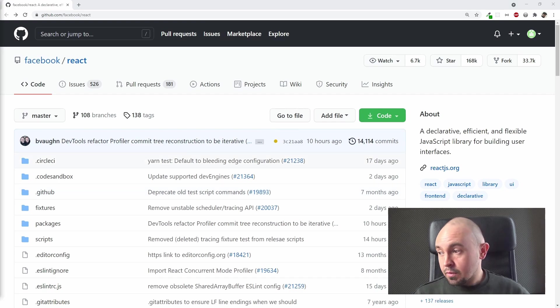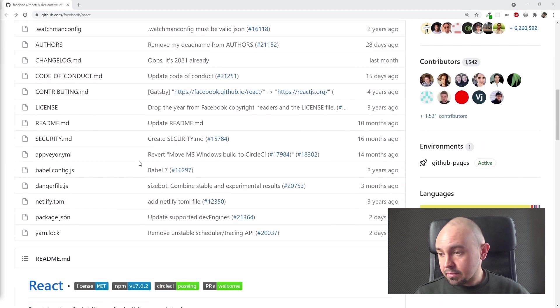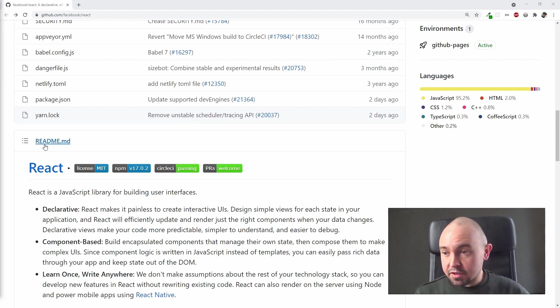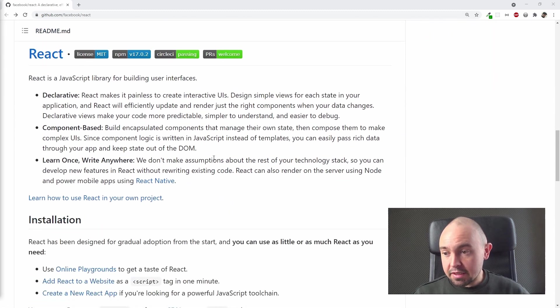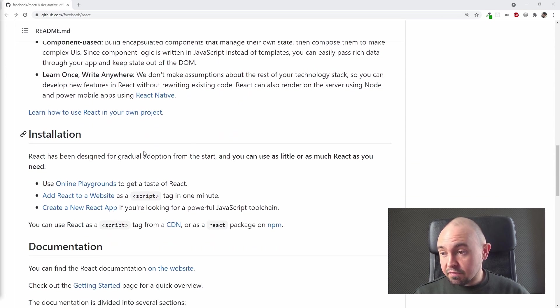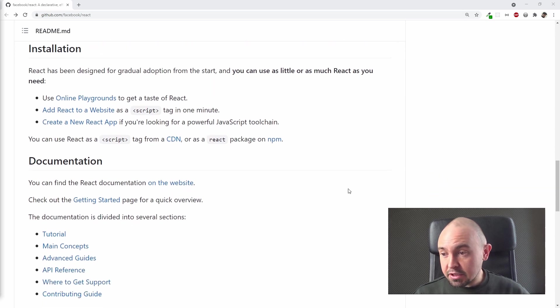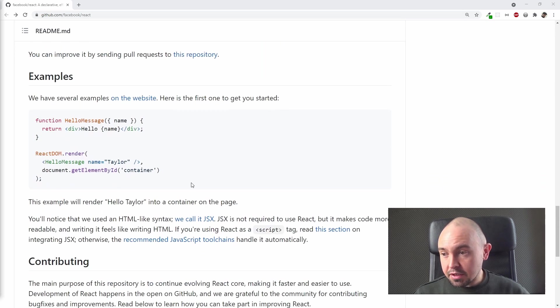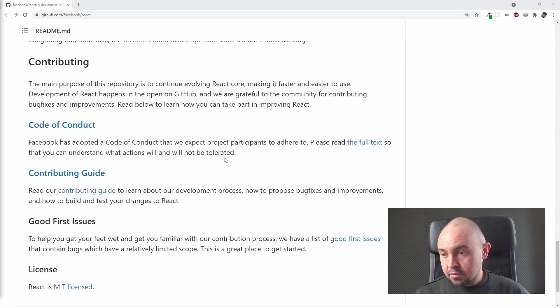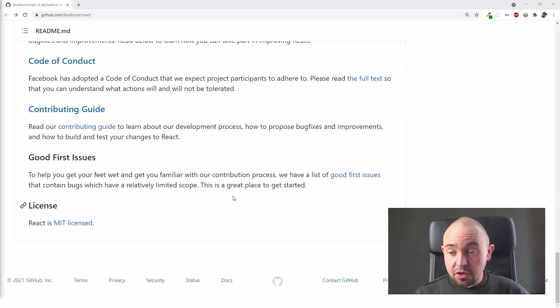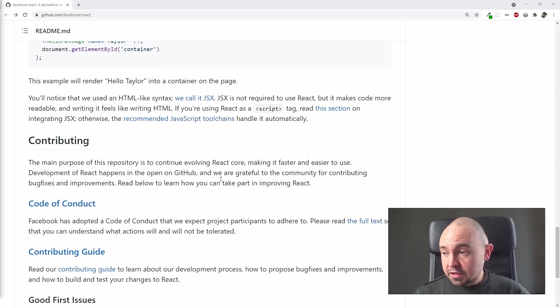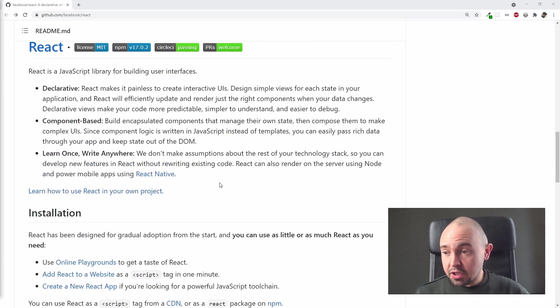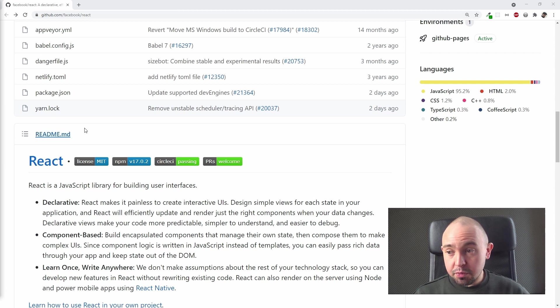When you scroll down a little bit, you can read the whole content of the README.md file, which is displayed like this. And what we can find here: some examples of use, documentation, examples how to use it, and licenses which are very important.